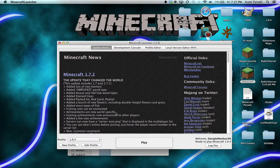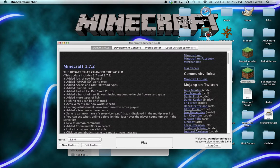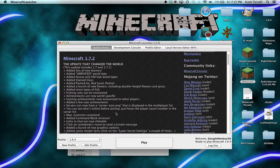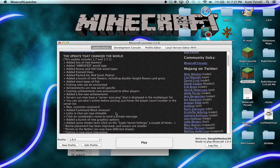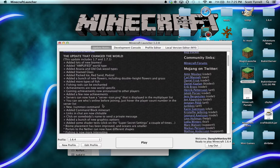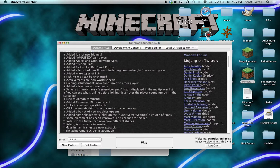A bunch of new flowers, more fish, fishing rods can be enchanted. You can go on servers now, which is cool. New summon command, command blocks, Minecraft links in chat are now clickable, nice.